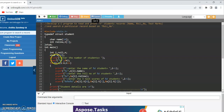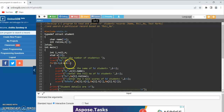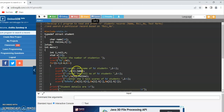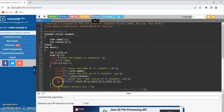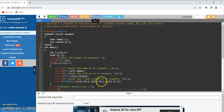Now I am reading the number of students into the variable n by using scanf %d ampersand n. To read n records I am making use of a for loop: for i equal to 0, i less than n, i plus plus. scanf %s reads s of i dot name, which reads the ith student's name. Then to read the roll number I am using scanf %d, and for marks %d %d %d for s of i dot t of 0, s of i dot t of 1, and s of i dot t of 2.